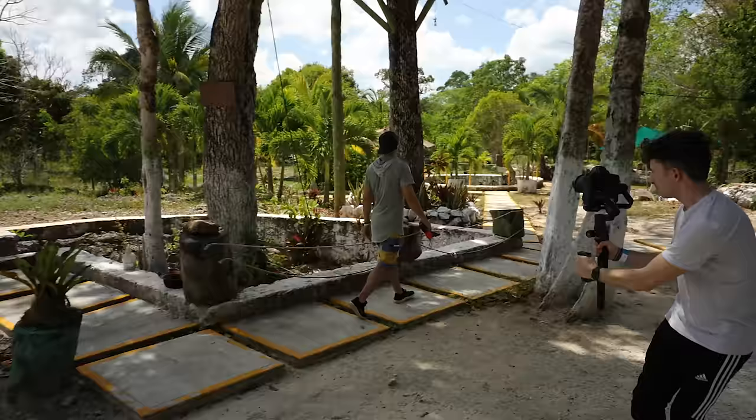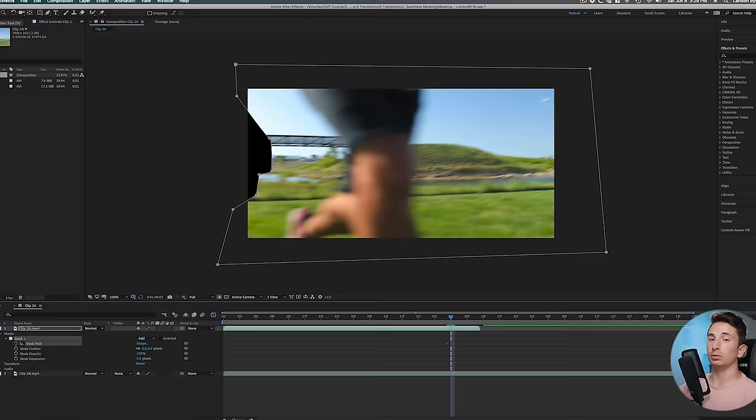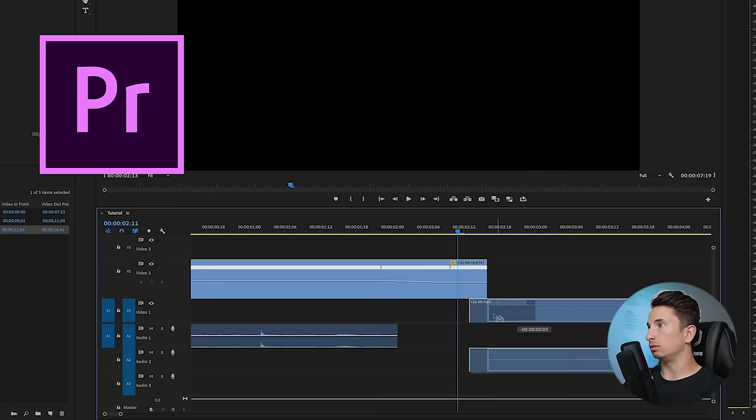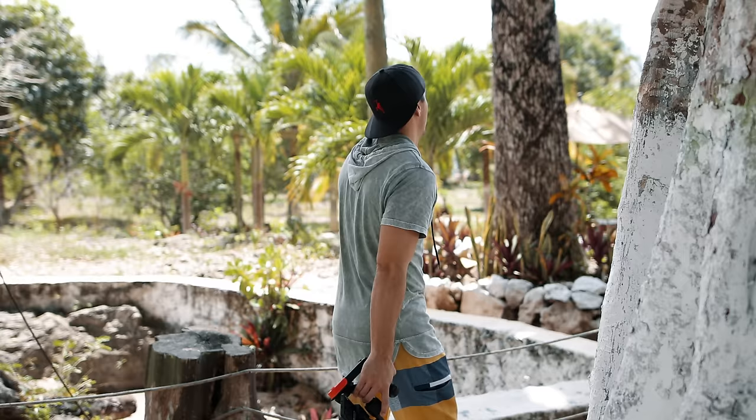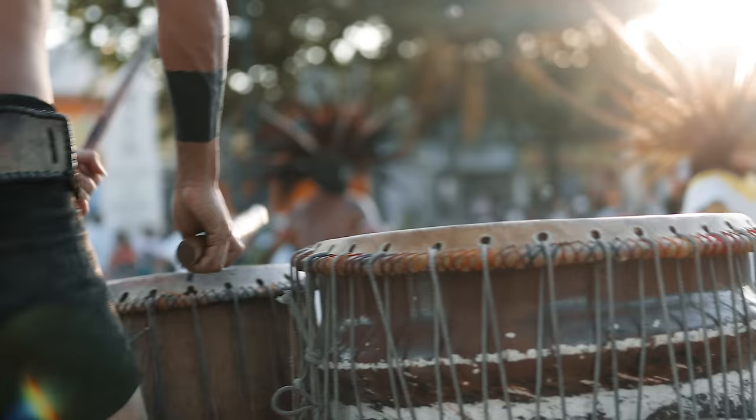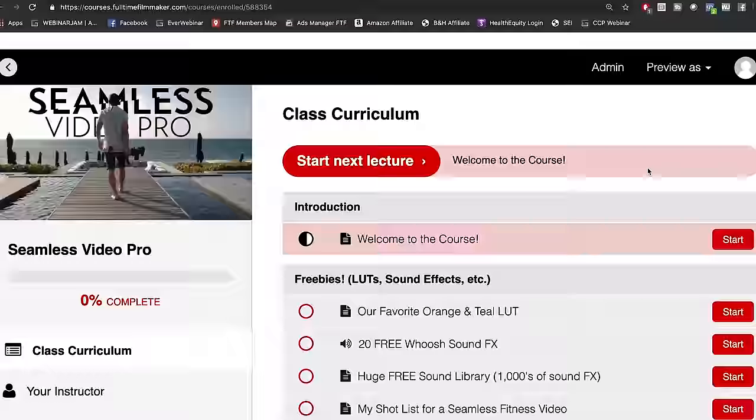We're going to be covering the basics of shooting and editing seamless transitions, but there's a lot of in-depth Premiere and After Effects work needed for some of these that would take too long to cover here. So we've built another mini course, Seamless Video Pro, dedicated to teaching you how and when to plan, shoot, and edit seamless transitions. If you like this video and want to learn more, stick around to the end. This mini course is also included inside the full Full-Time Filmmaker course. Let's dive into our top eight seamless transitions.